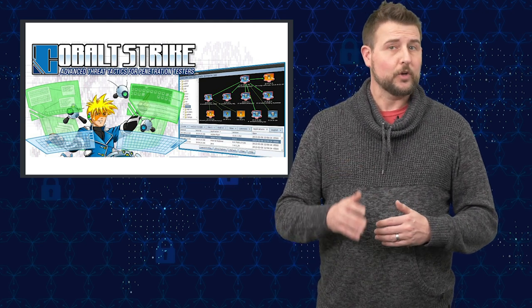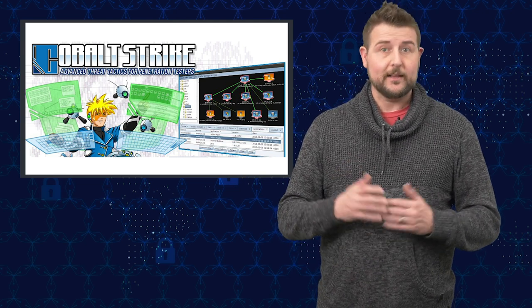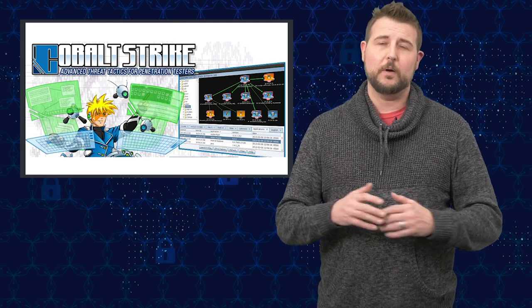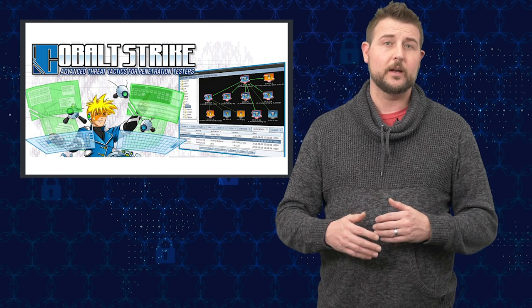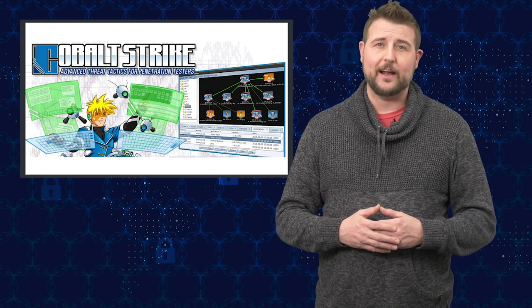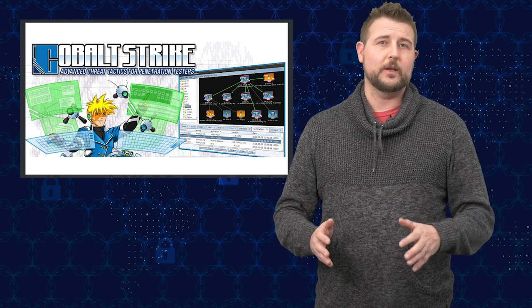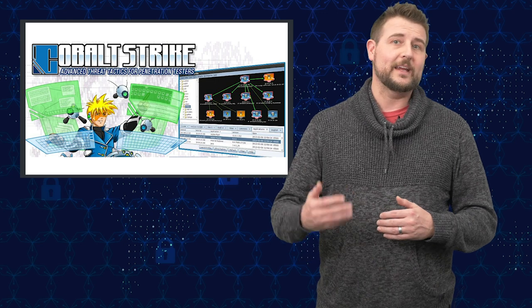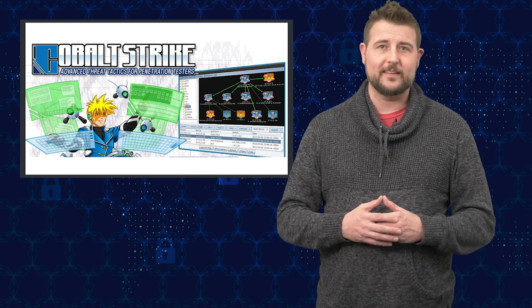However, Cobalt Strike, like Metasploit, is also popular among some sophisticated threat actors, whether they be organized cyber criminals or even nation states.